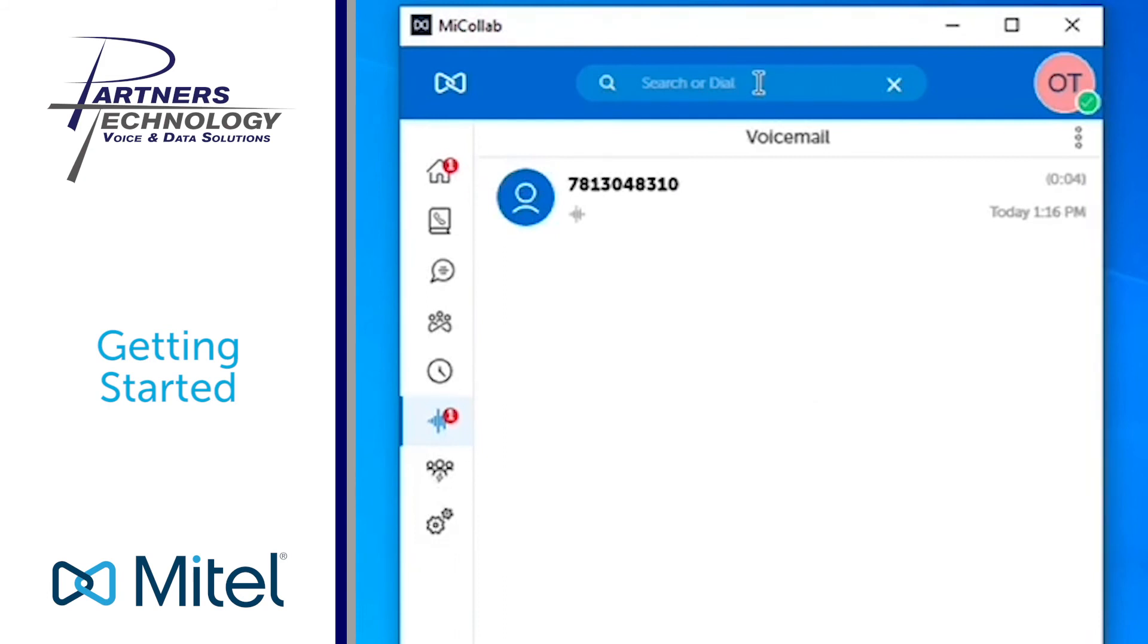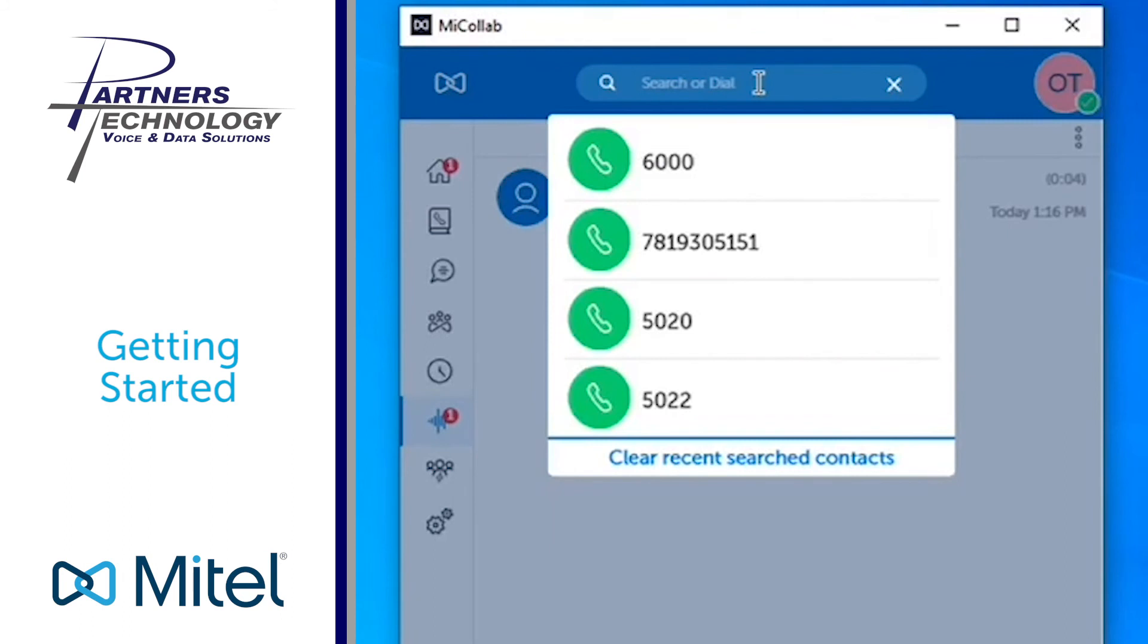Then on the top of your screen, you have an area called search or dial. So this is the area that you'll have the ability to make a phone call. Anytime you're looking to make a call, whether it's to somebody inside or outside, you would use this window up at the top to place that call.